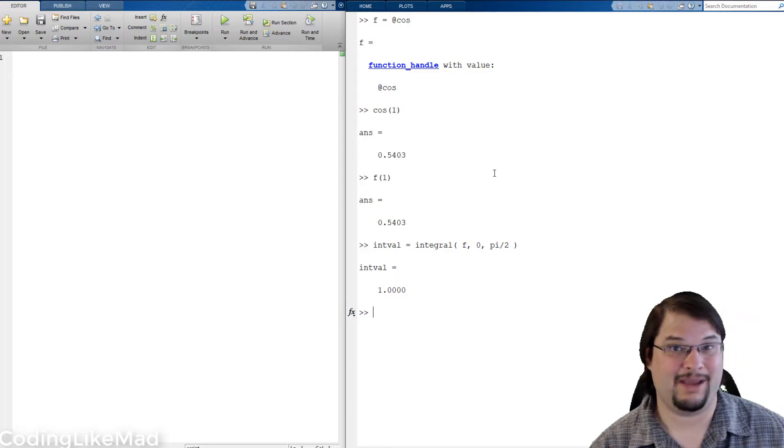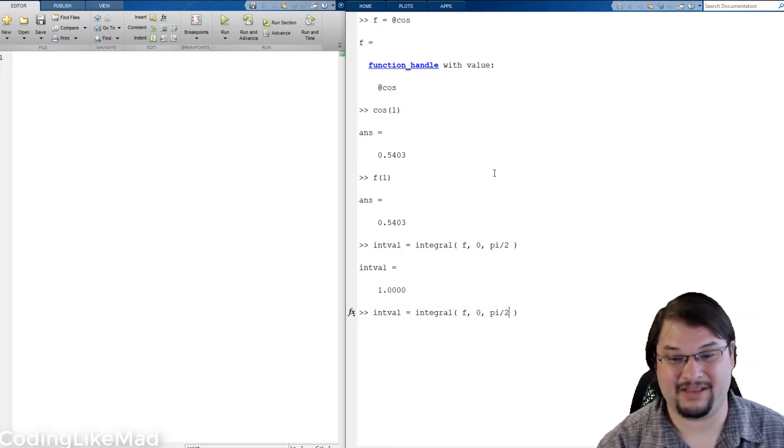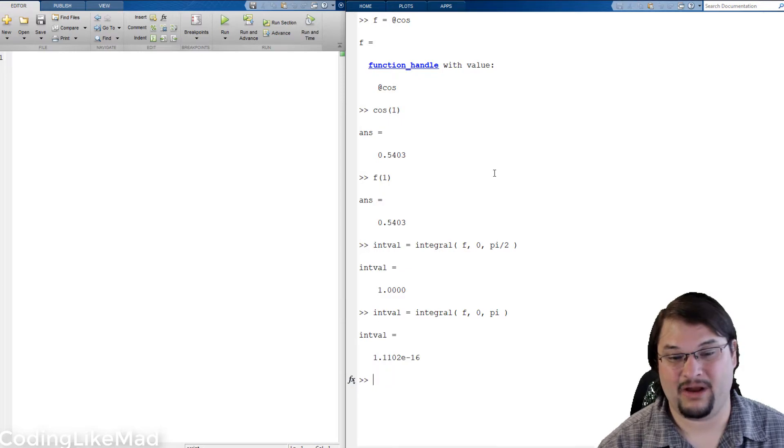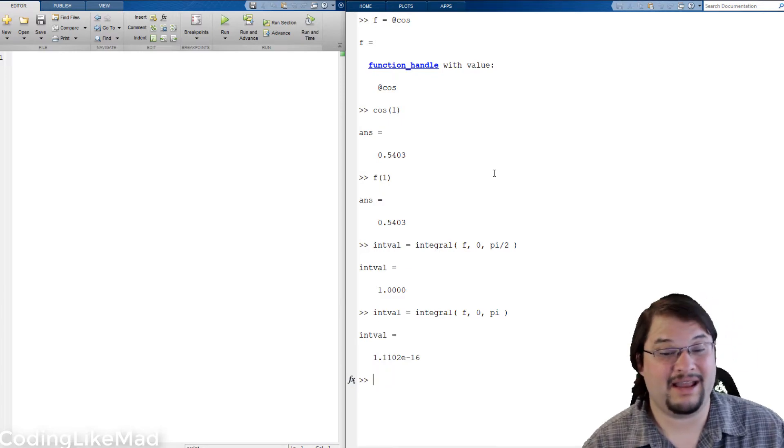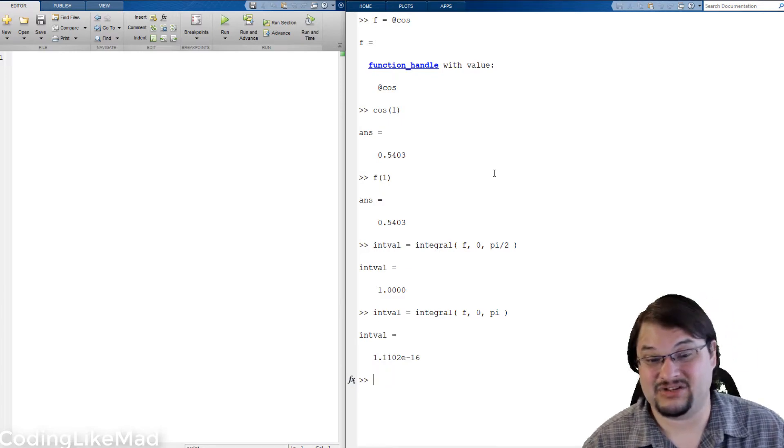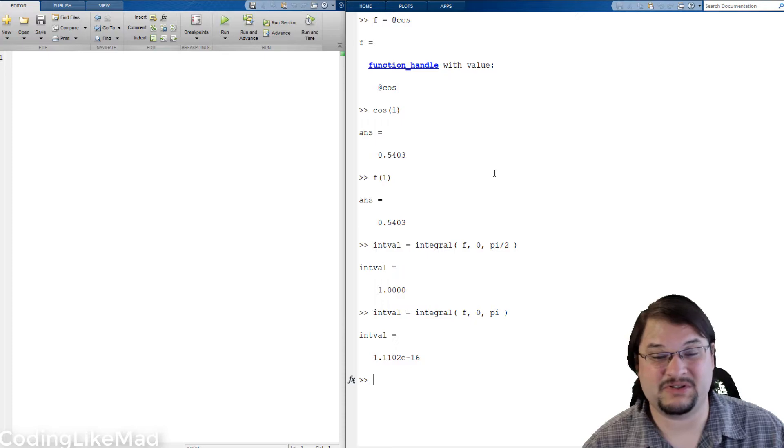And as you can see we get 1 which is the expected value. Likewise if I go 0 to pi I get essentially 0 up to floating point precision.